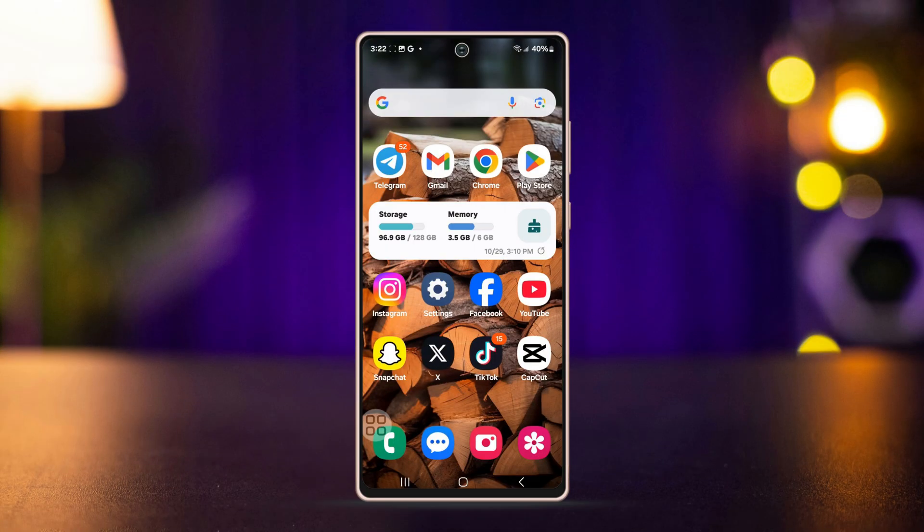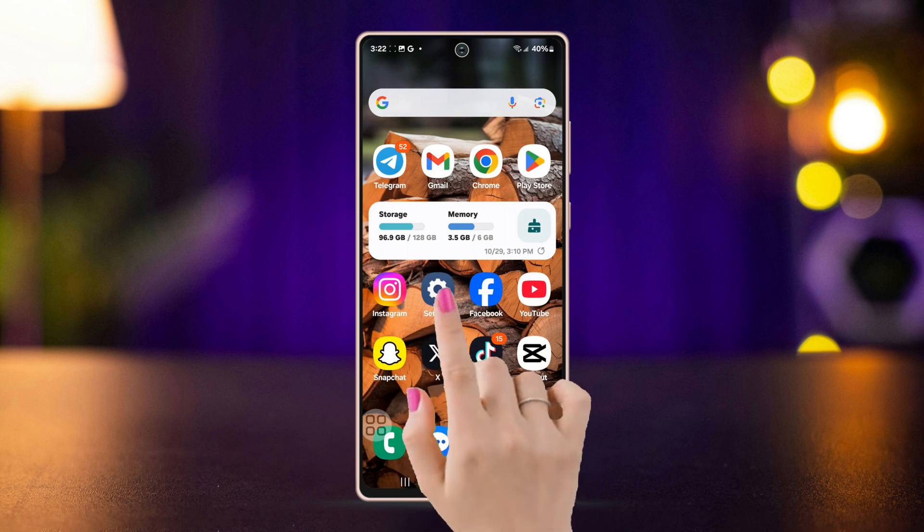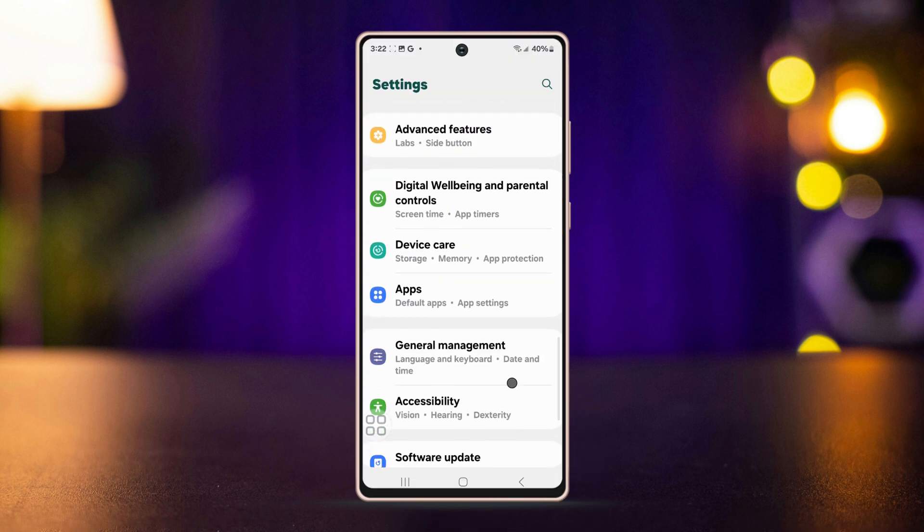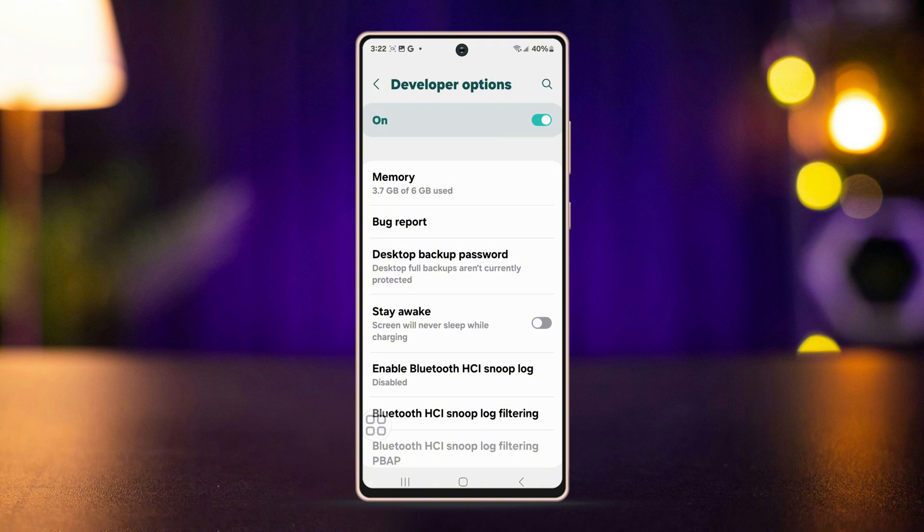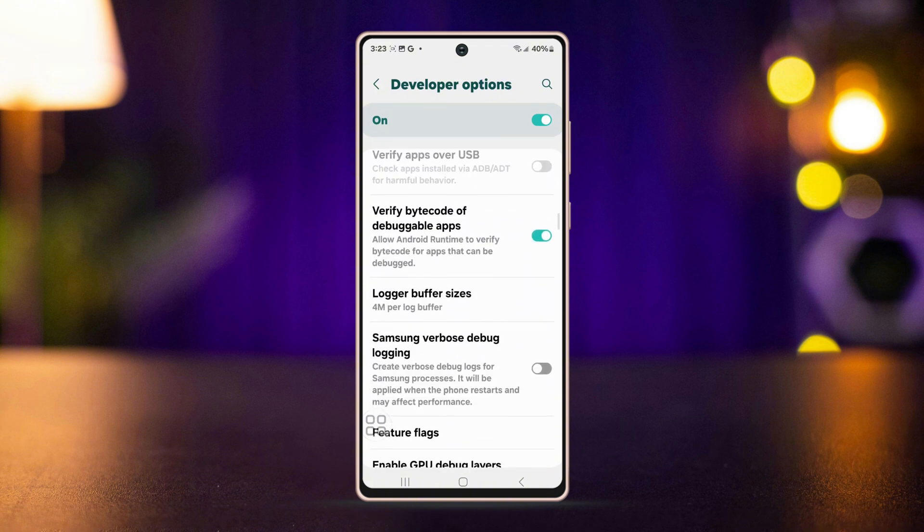Before you follow anything, here's what you need to do. Open Settings, scroll down, tap Developer Options, scroll down, find out Graphic Driver, find WhatsApp, select System Graphic Driver.